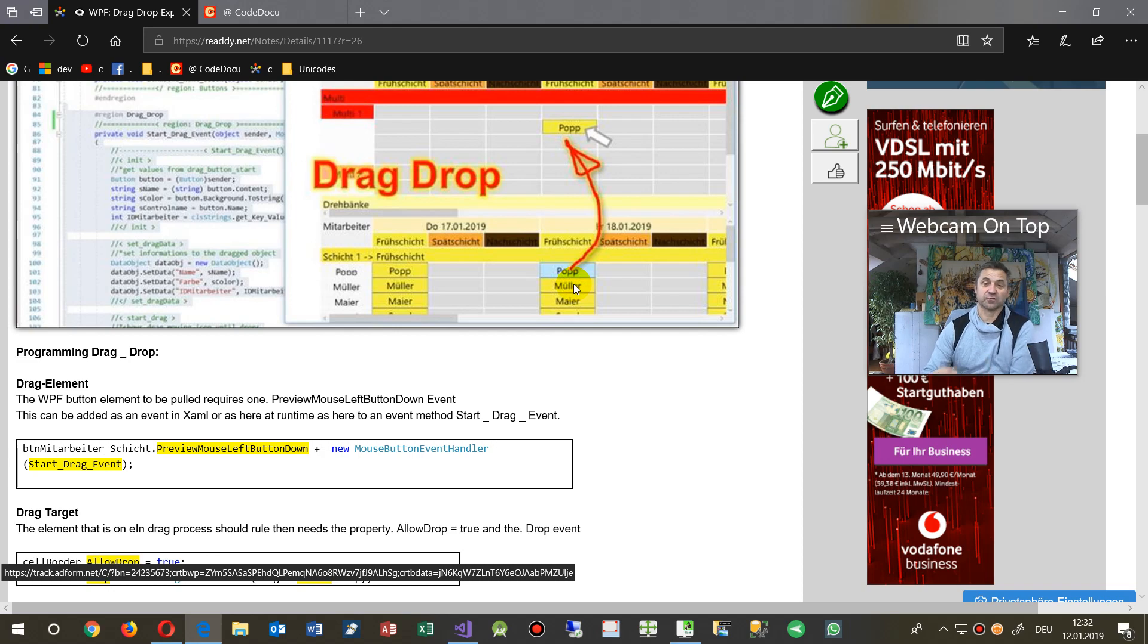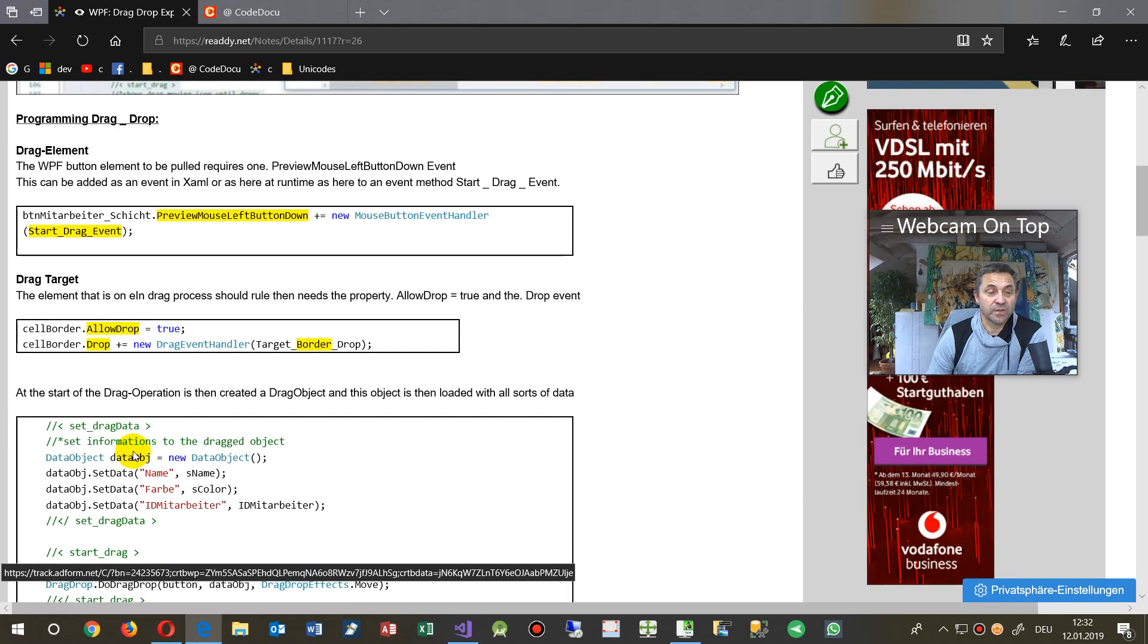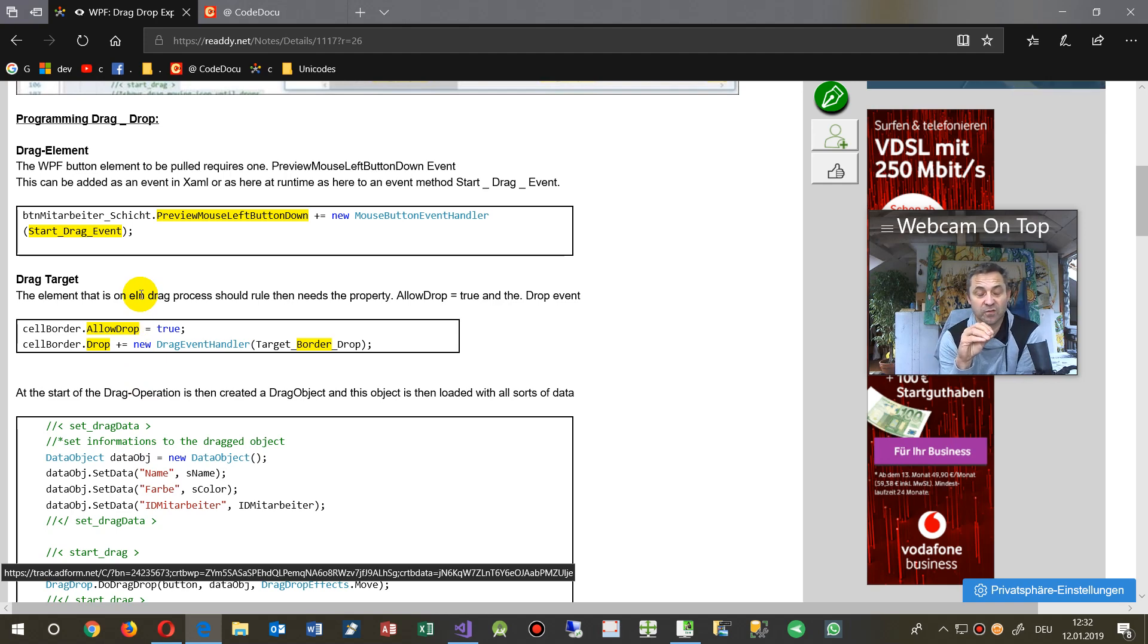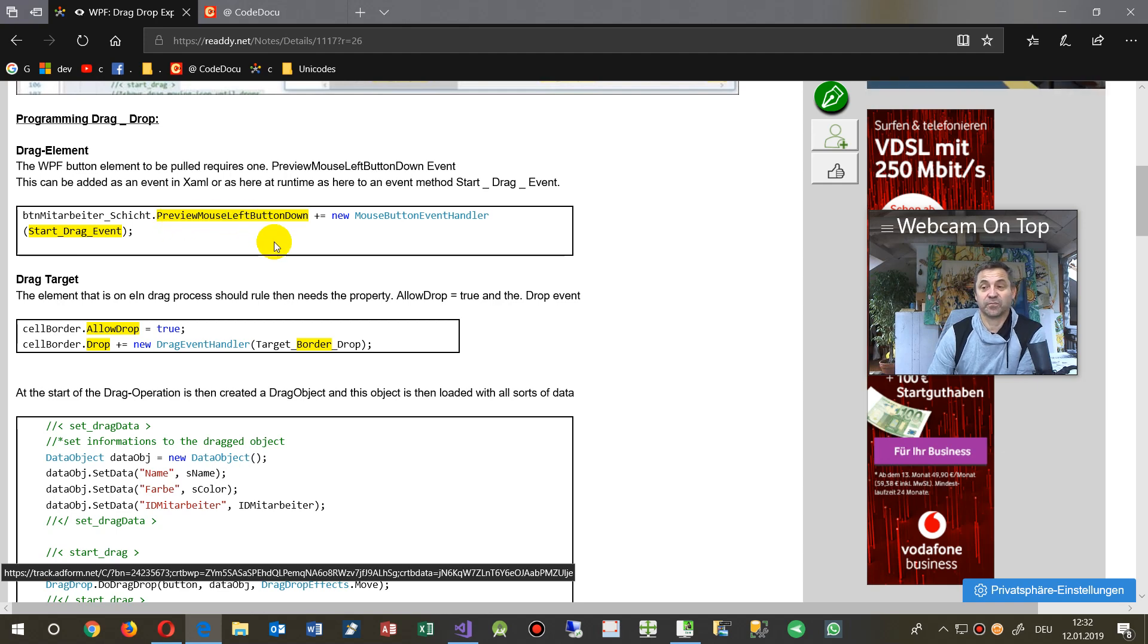So for the event, the source event, a source element has—I have to add there the preview mouse left button down event.